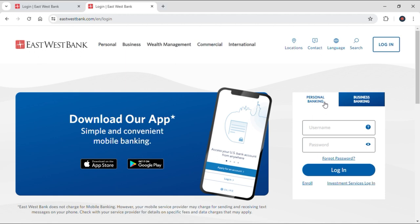You can also select the type of account you want to login at the top right here. Now just input your correct username and password right here, and if you ever forgot your password, you can retrieve and reset your password by using this button right here. Now just tap on login.